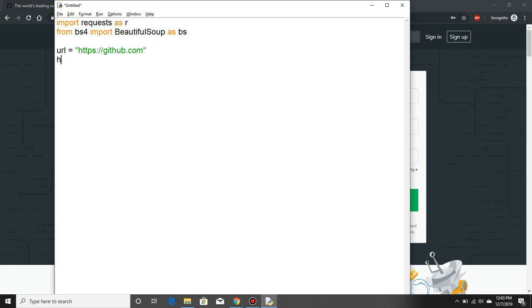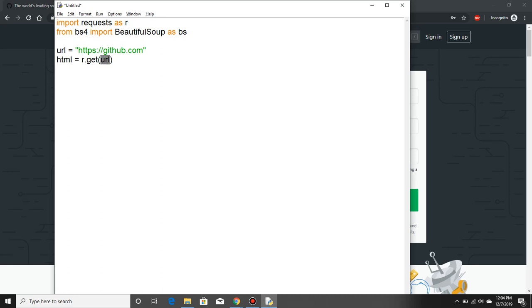Now HTML is where I try to store the pages, so it is r.get(url). What it does is it goes to the url and gets the context and stores it in HTML. Now we have to use Beautiful Soup. Let's say I store in the variable s. Now s contains all the components of the soup that I'll be doing. BeautifulSoup of HTML.text and HTML parser.